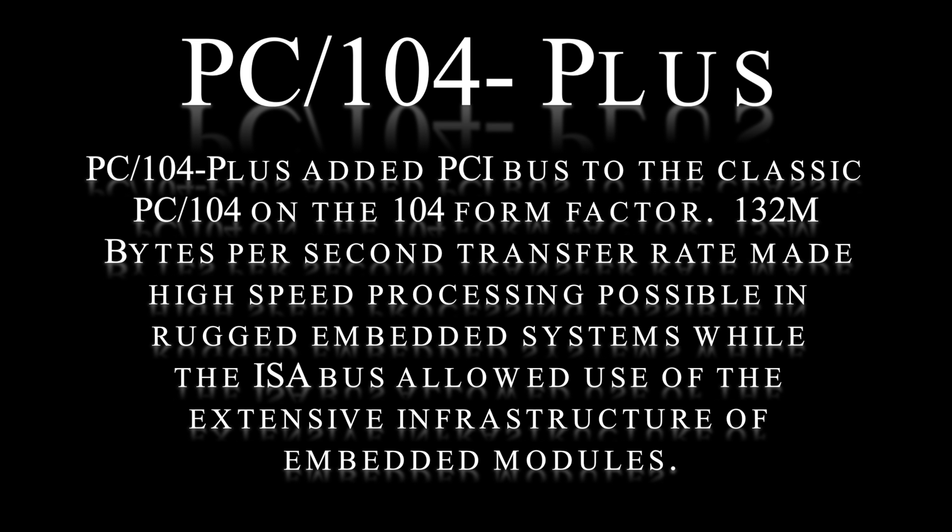PC-104 Plus added PCI bus to the classic PC-104 on the 104 form factor. A 132MB per second transfer rate made high-speed processing possible in rugged embedded systems.